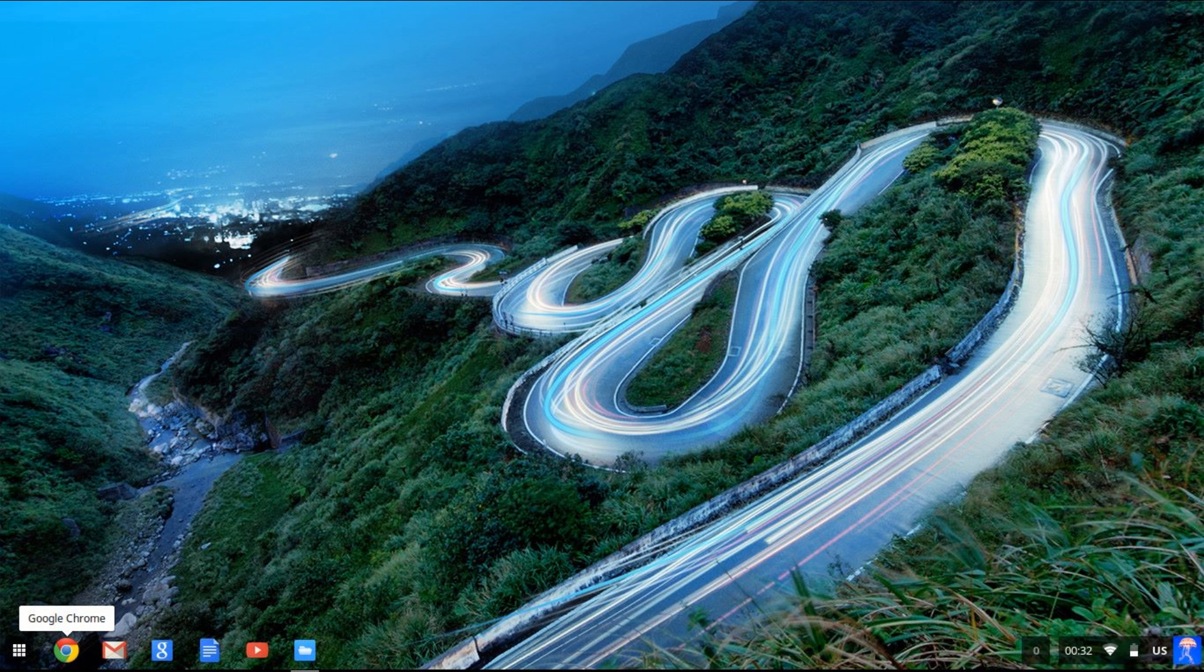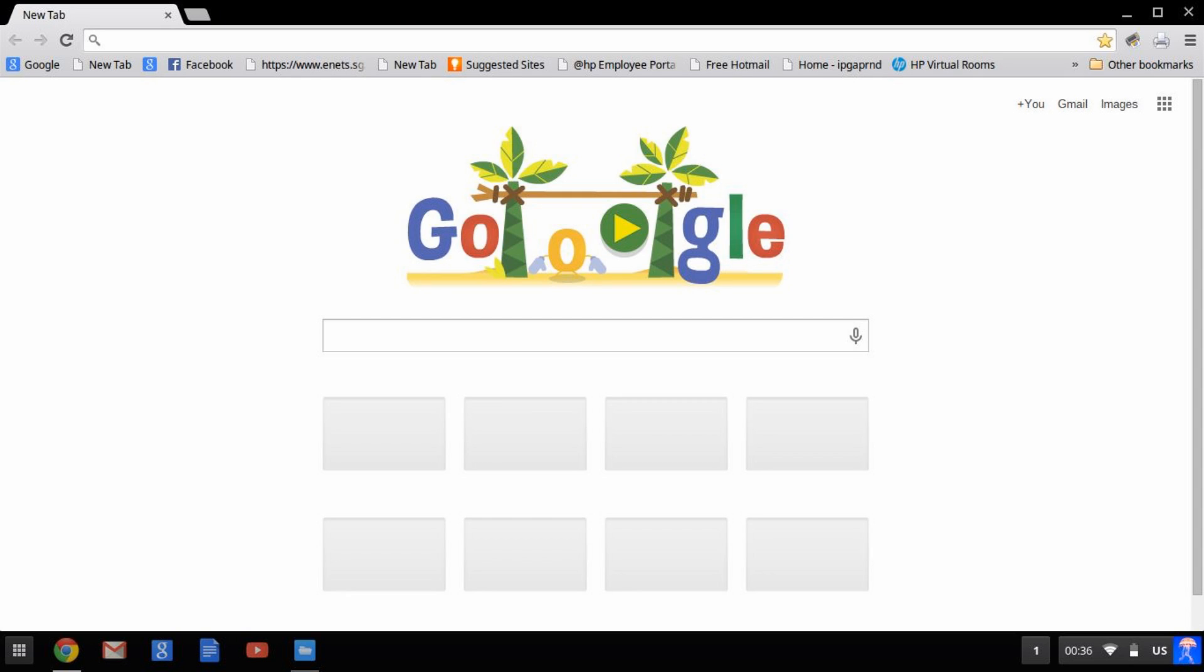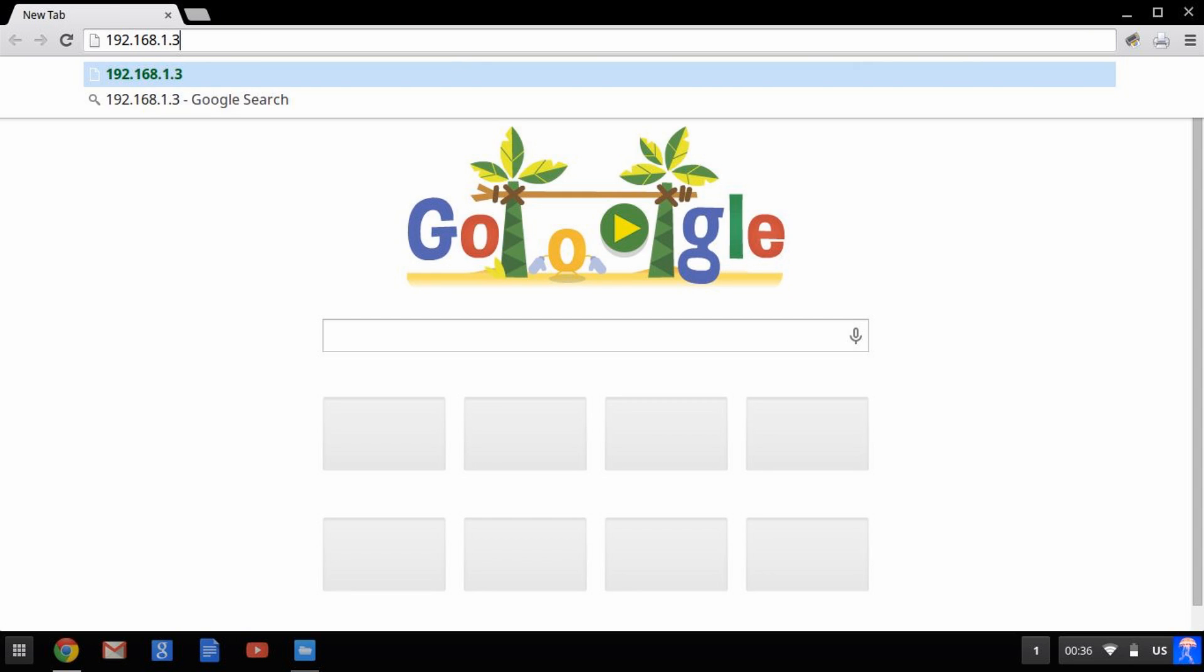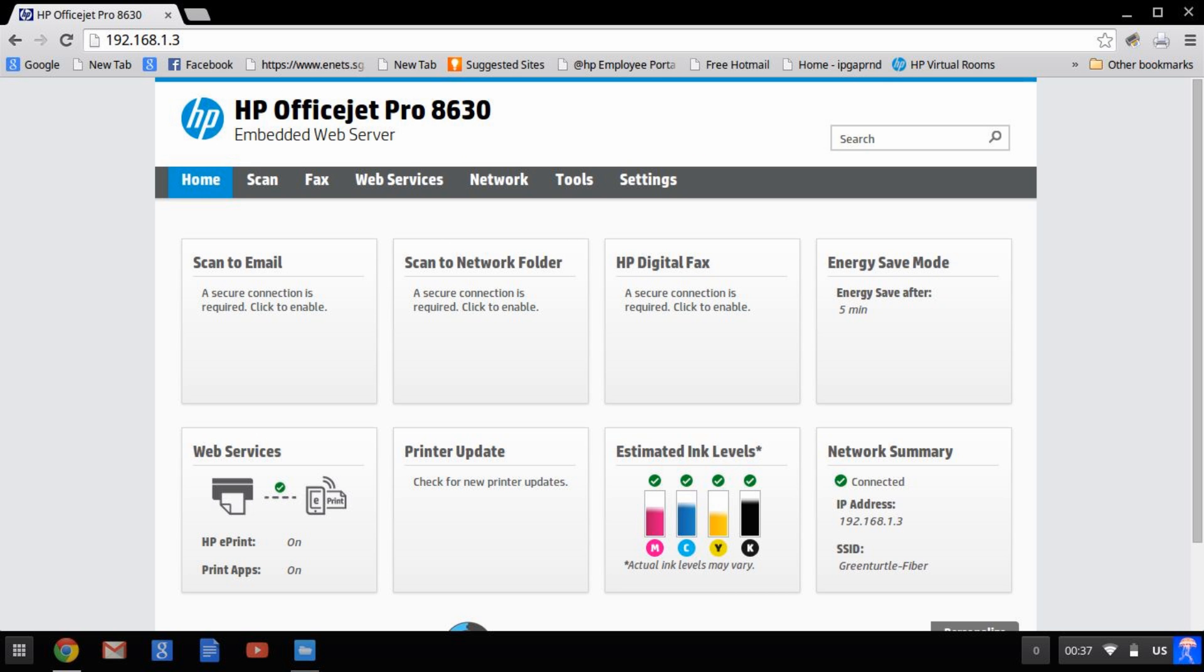To begin, start out the browser from your Chromebook and key in the IP address from the printer. This will bring up the printer webpage.